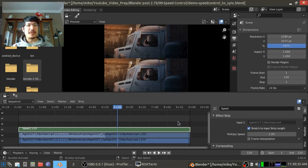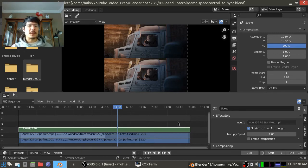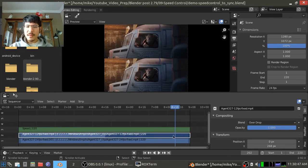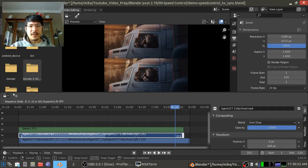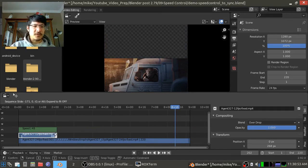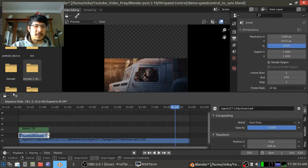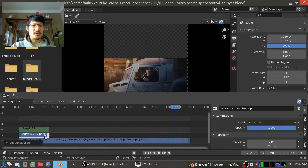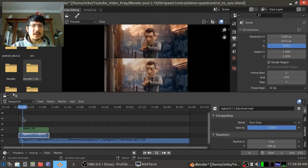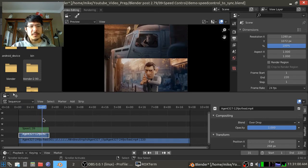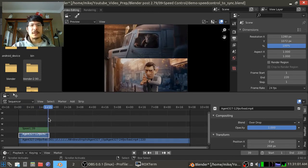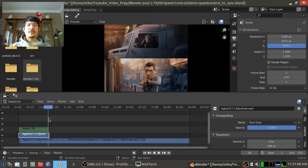So right now I stretched it out to twice the length, so now it takes twice the amount of time to play. And likewise, if I wanted it to go even faster, then I can just drag it out and I can make it a shorter strip, and now it plays at double the speed that it had originally. Okay, so there you go. There's an example, an explanation of how you can use the speed control effect strip to match frame rates of different video strips that you have in your scene.